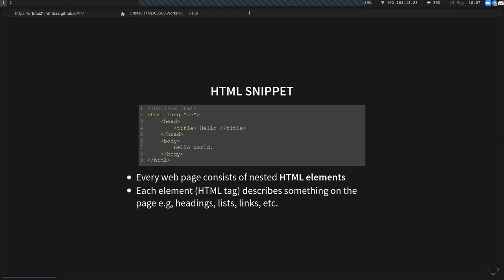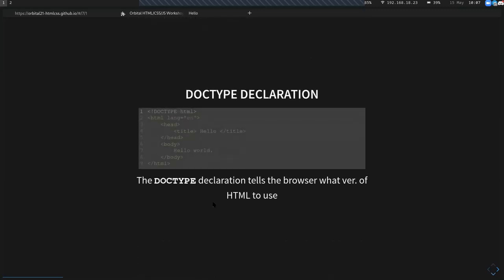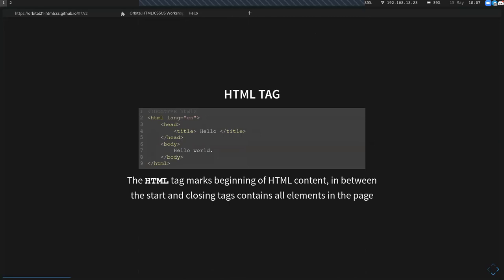Let me go through the code line by line. First, in line one, we have the DOCTYPE declaration, which tells the browser what version of HTML to use — by default it's HTML5. Next, we have the HTML tag, which is the root of the entire web page and marks the beginning and end of all HTML content. The lang equals en attribute tells search engines that this website is in English.